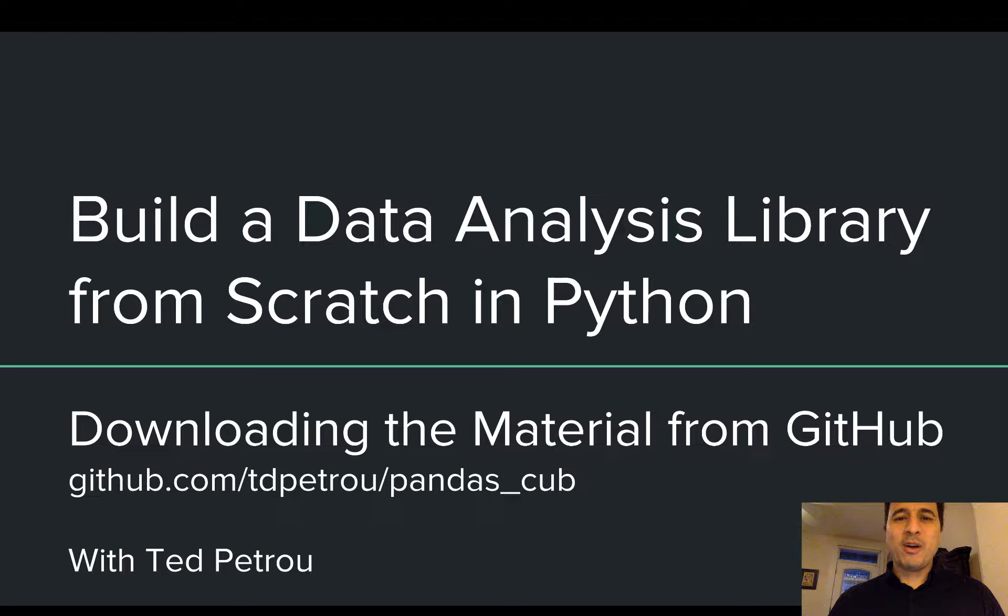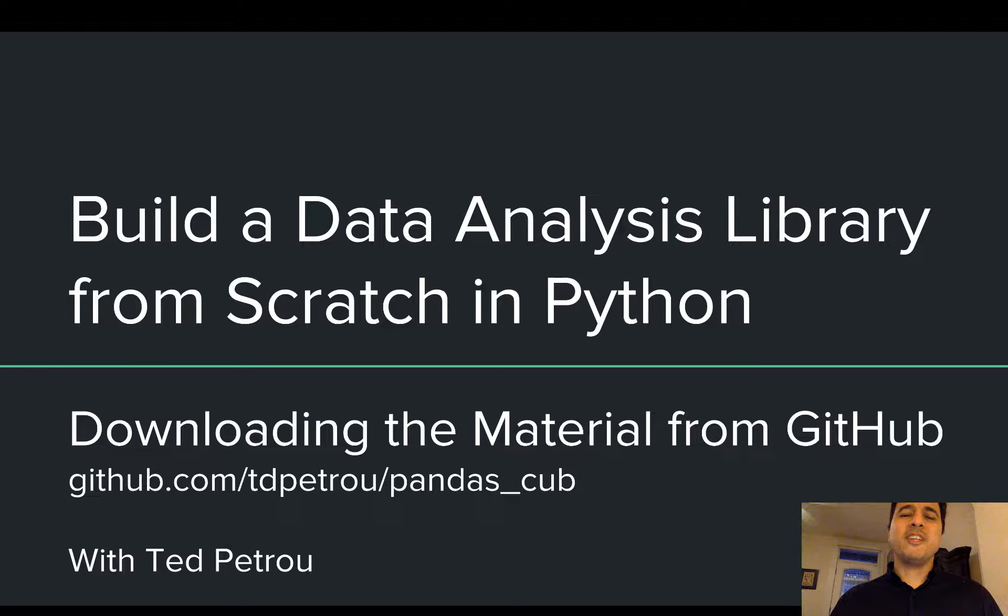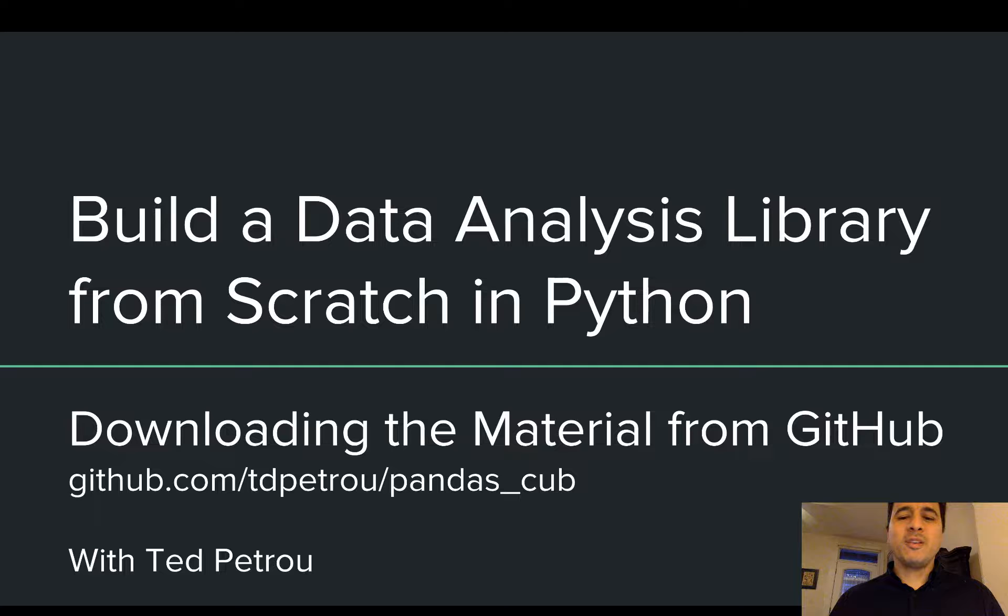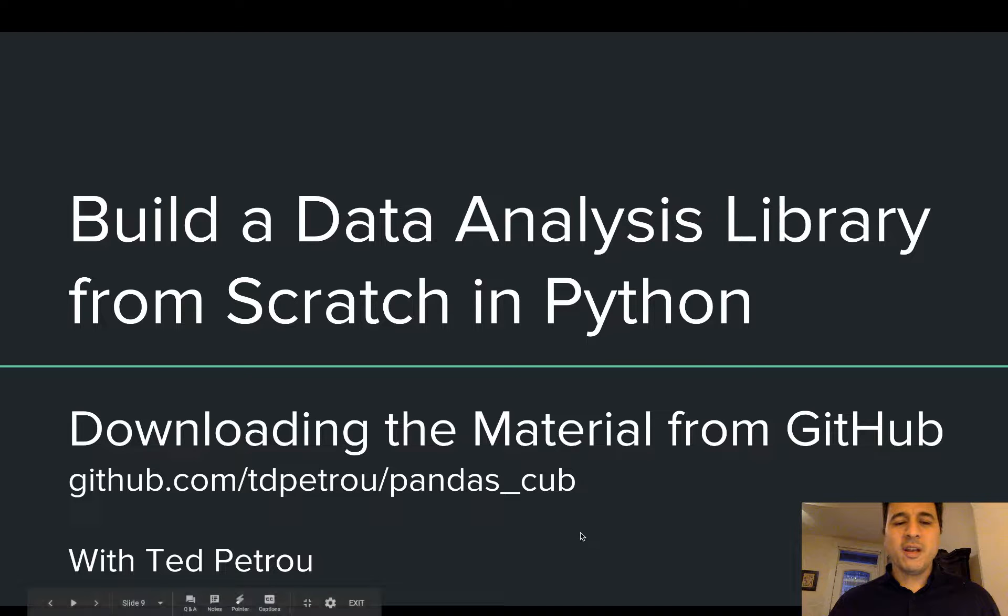Hey everybody, and welcome to the next installation for the project Build a Data Analysis Library from Scratch in Python. In this video, we're going to be downloading the material from the GitHub repository where it's located.